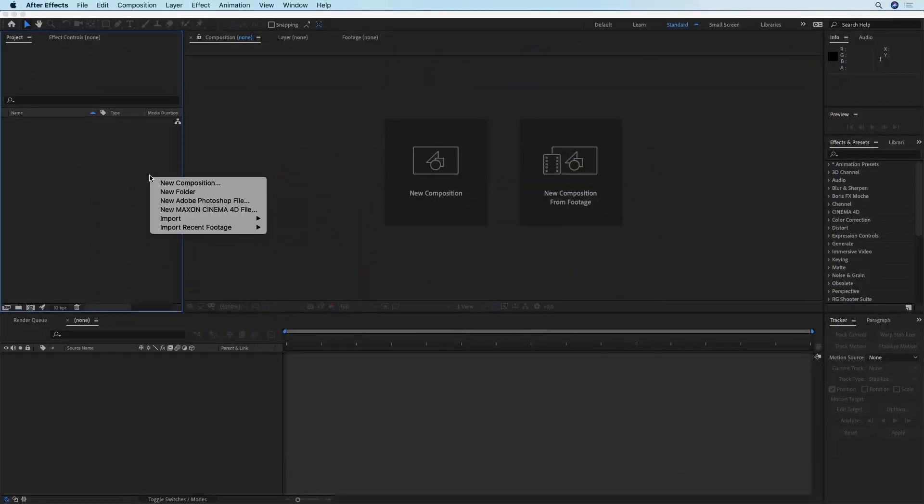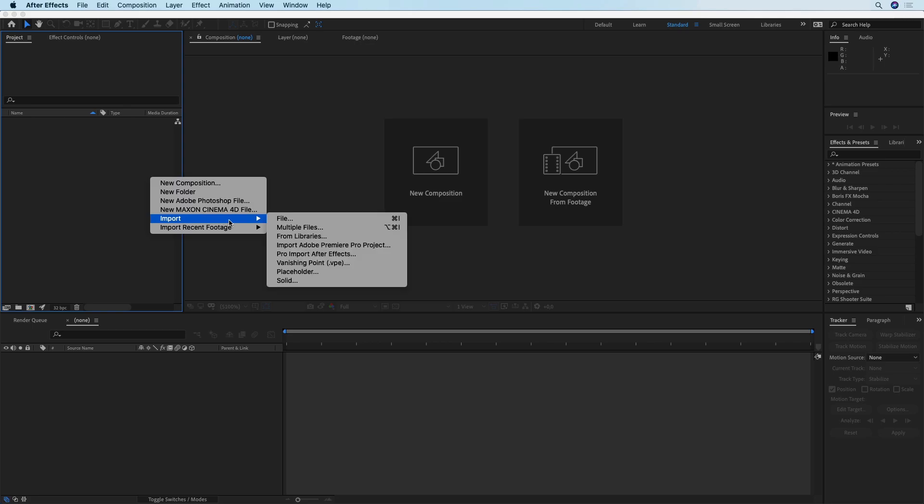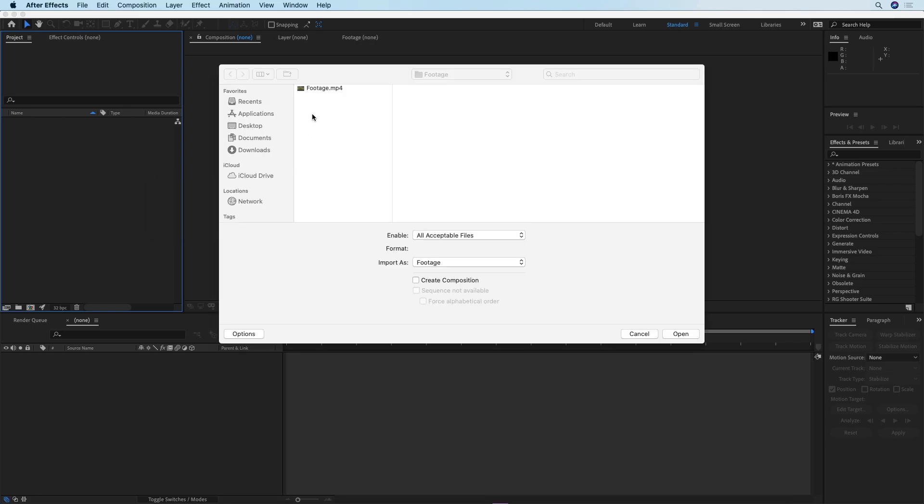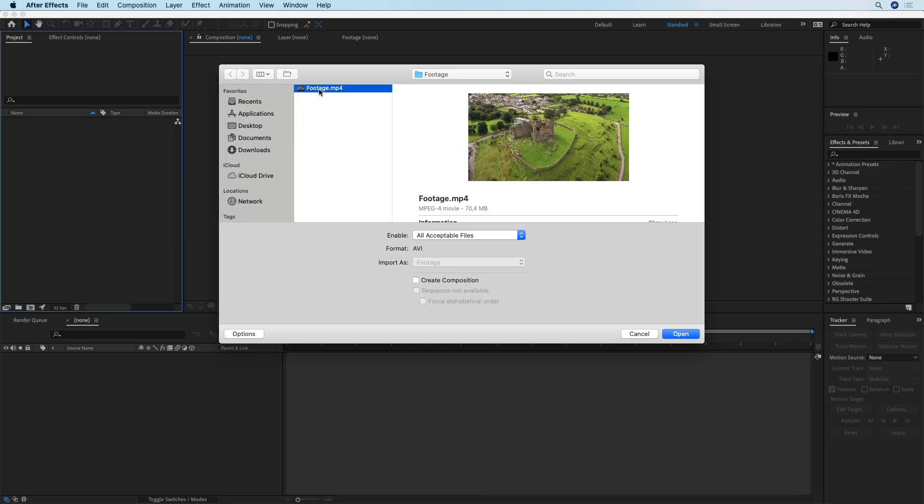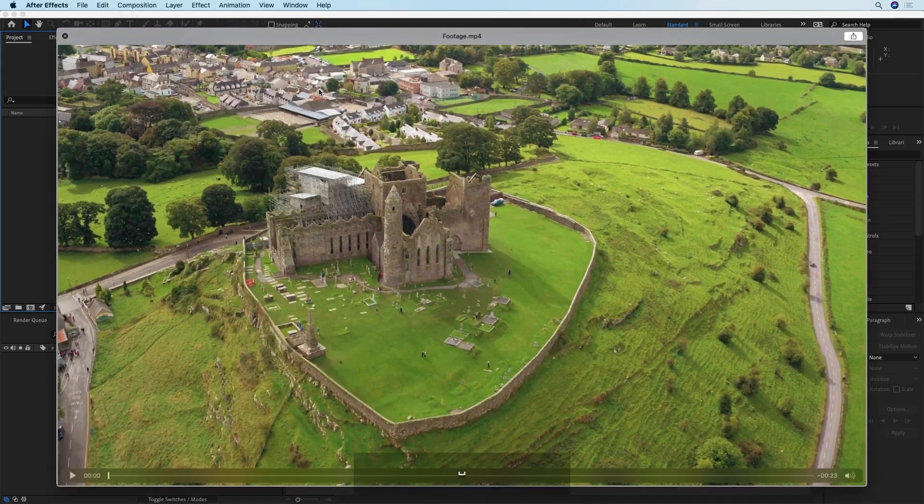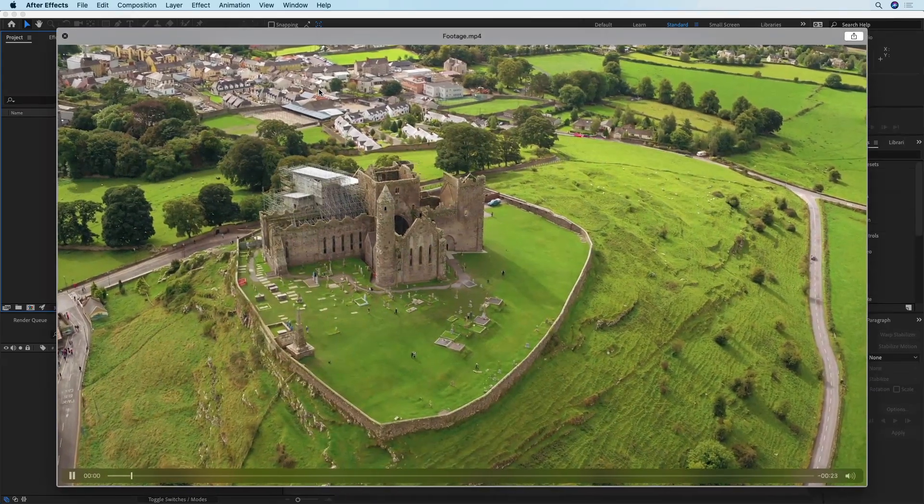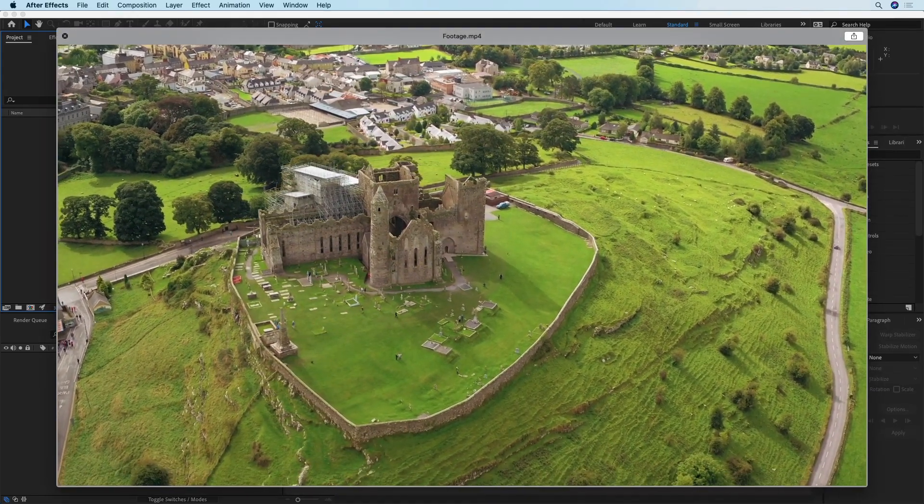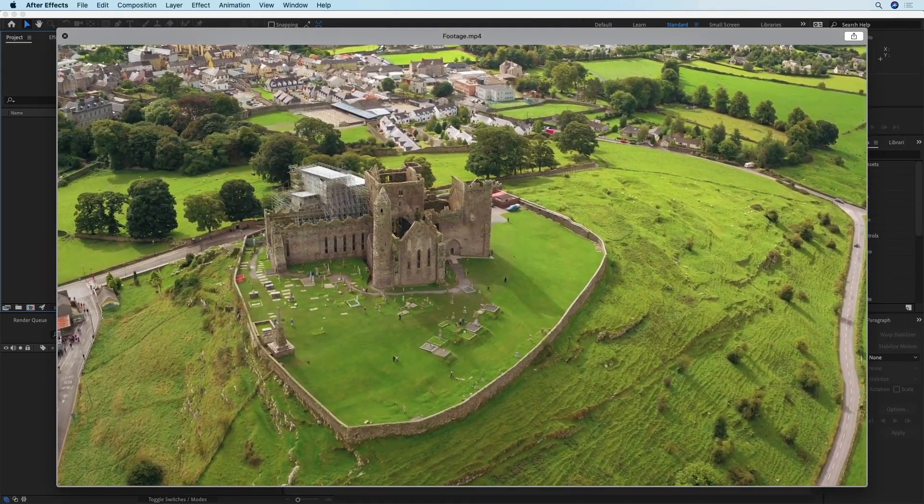To get started I'm going to import my footage and before we actually start I'm just going to quickly preview my footage so that you can see what exactly I'm talking about.